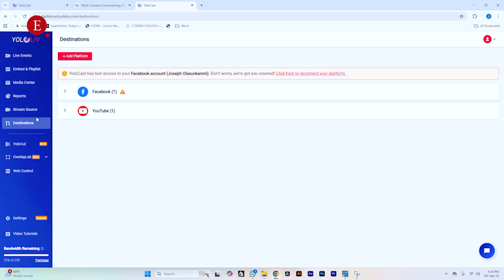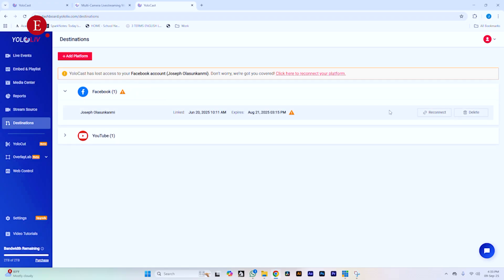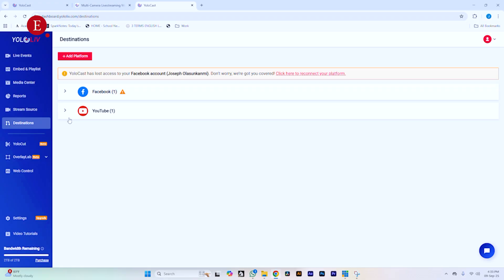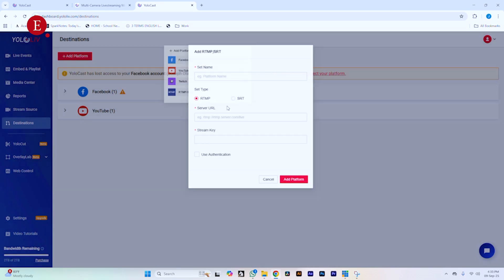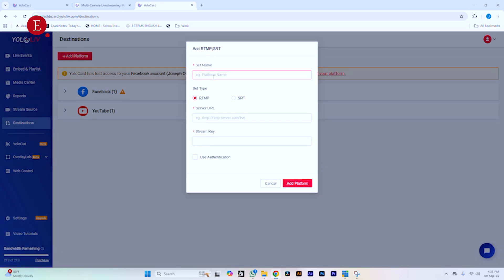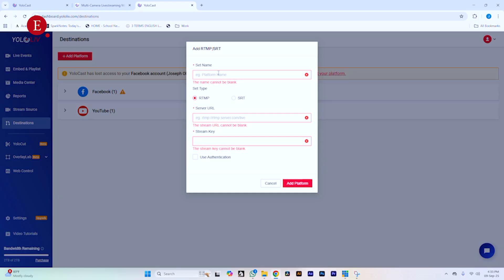Go to Destinations over here and click Destinations. I've connected Facebook and YouTube already, though my Facebook needs to be reconnected — they've lost access. My YouTube is connected. We're going to add more. Just go to Add Platforms and you'll see other platforms you can add. If your platform is not listed there, like Instagram, you can go to RTMP. In your Instagram, you'll see where to stream, and you stream there directly by putting in your stream key.